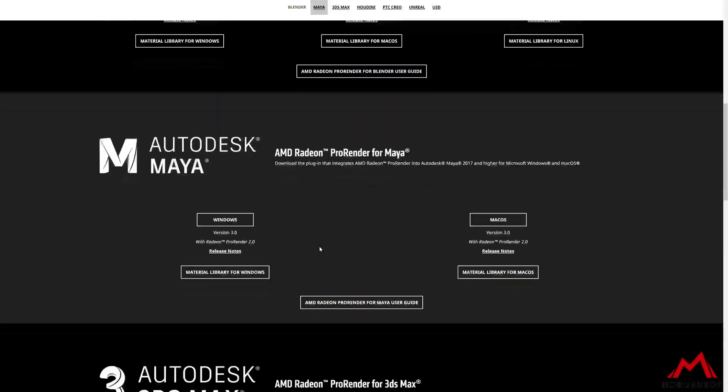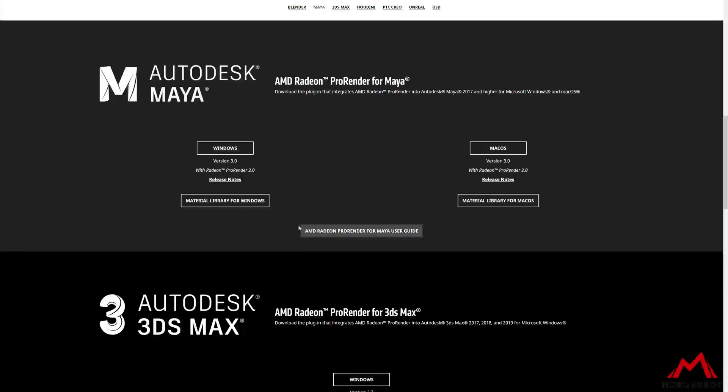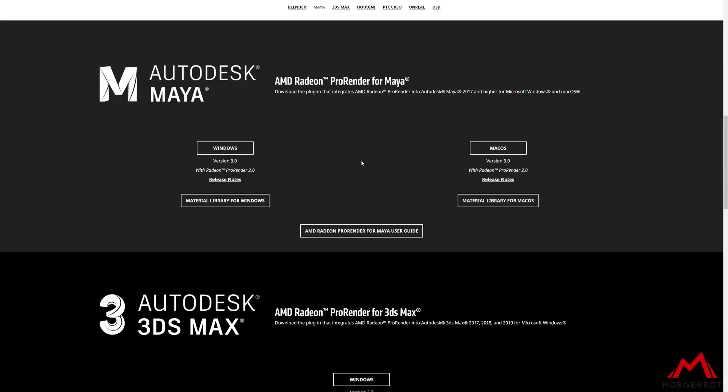There are two options to download for this plugin, Windows and Mac OS. Since I'm using Windows, I will be downloading the Windows version.